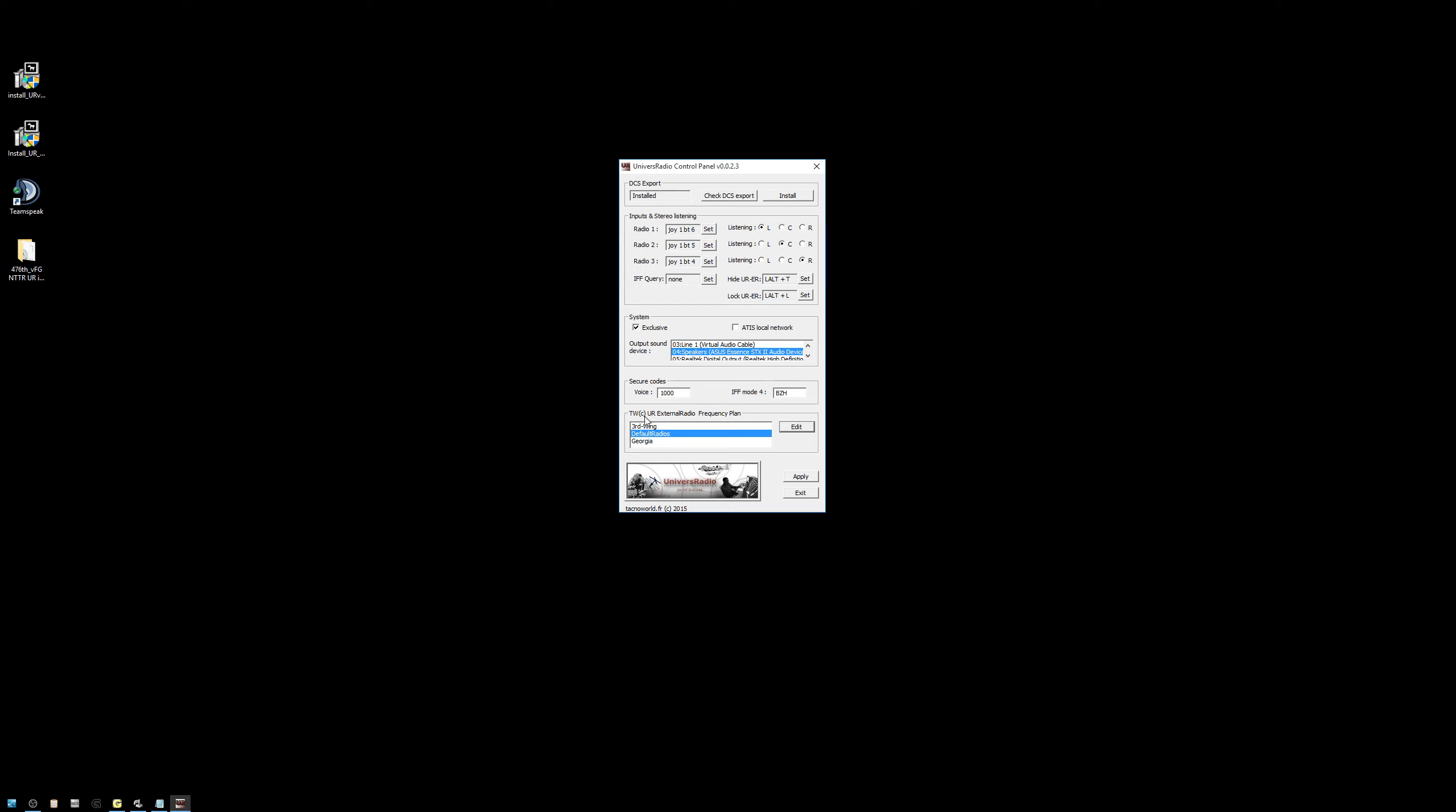Okay, for now, we're going to leave ourselves on default radios. We will come back in a moment to show MIG pilots how to configure the additional radio frequencies. Simply apply and exit.